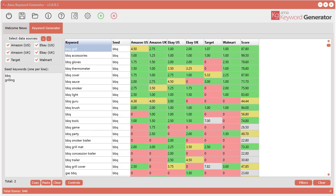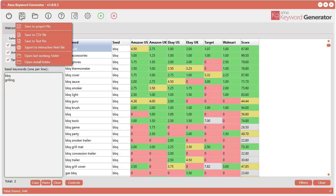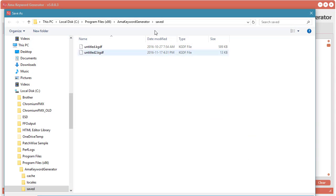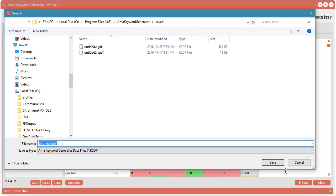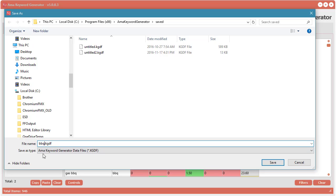After pausing the video there, it found 946 keywords from all of these sources, so we have a lot of really awesome data. After you do a search, it's always a good idea to save your data. Clicking the Save button, you can save it to a project file. A project file can only be opened by the AMA Keyword Generator version 5. Let's call this barbecue-grilling-1 and save it.